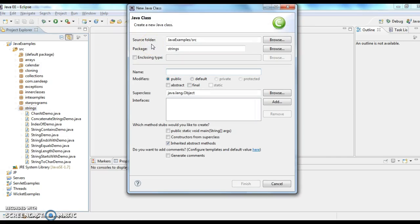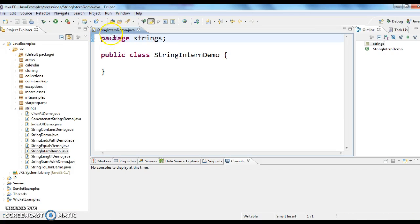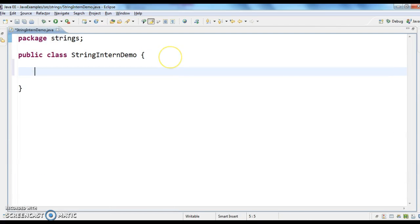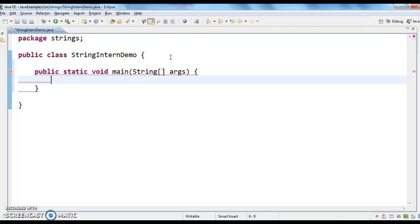First, I am creating a class called StringInternDemo and inside that I am writing a main method.